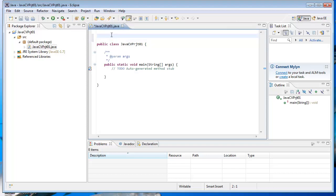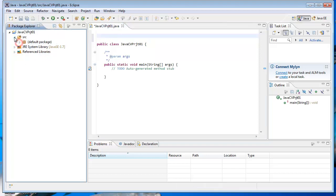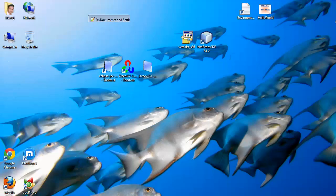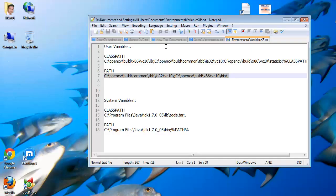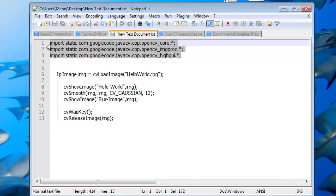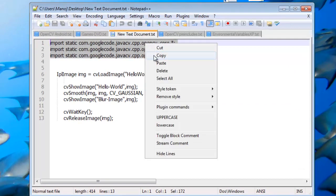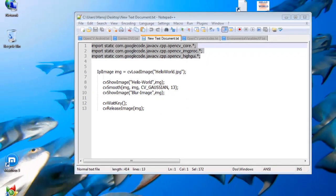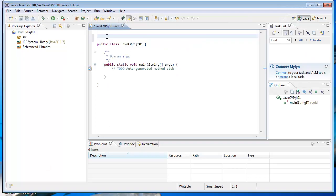We need to import the JavaCV and OpenCV library JAR files into our project program. Here we are importing the OpenCV and JavaCV files into our project.